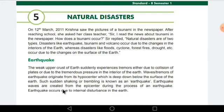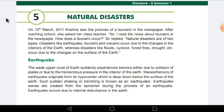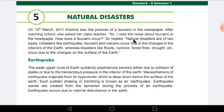In this chapter, we are going to study only about natural disasters. On 21st March 2011, Krishna saw the picture of a tsunami in the newspaper. After reaching school, she asked her class teacher, 'Sir, I read the news about tsunami in the newspaper. How does a tsunami occur?' So she went to school, asked her sir about what she had read regarding tsunami, and how a tsunami occurs. What did her sir reply?